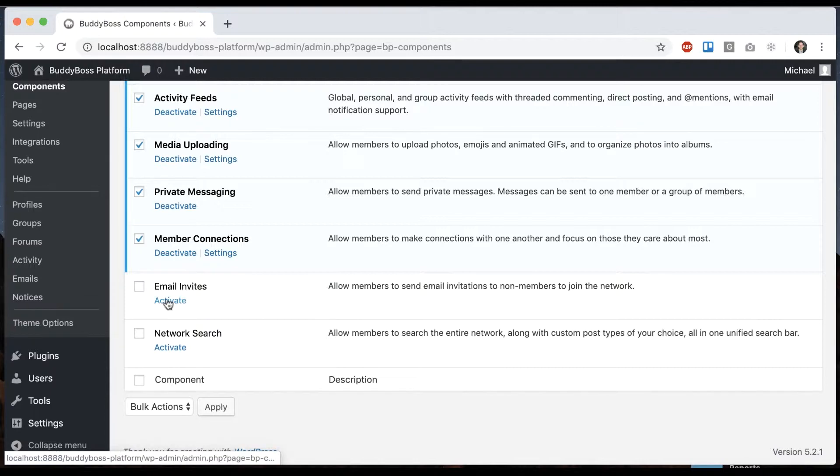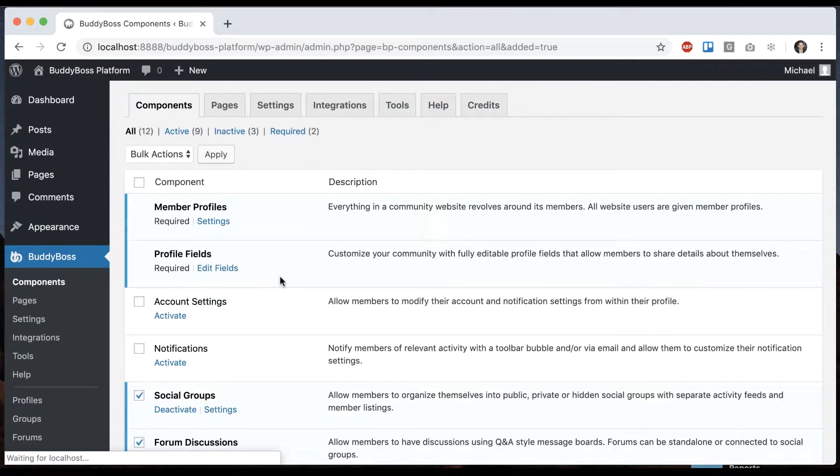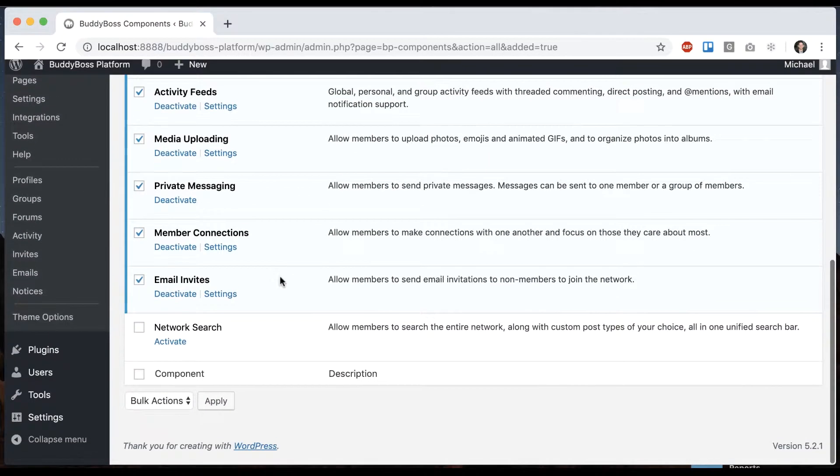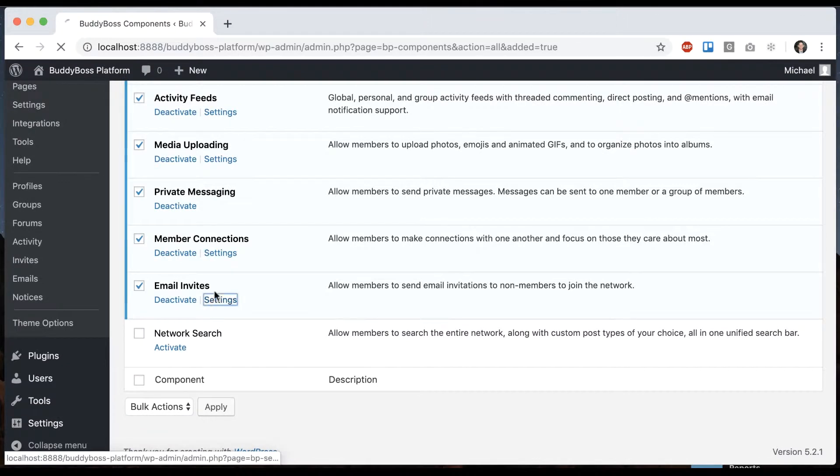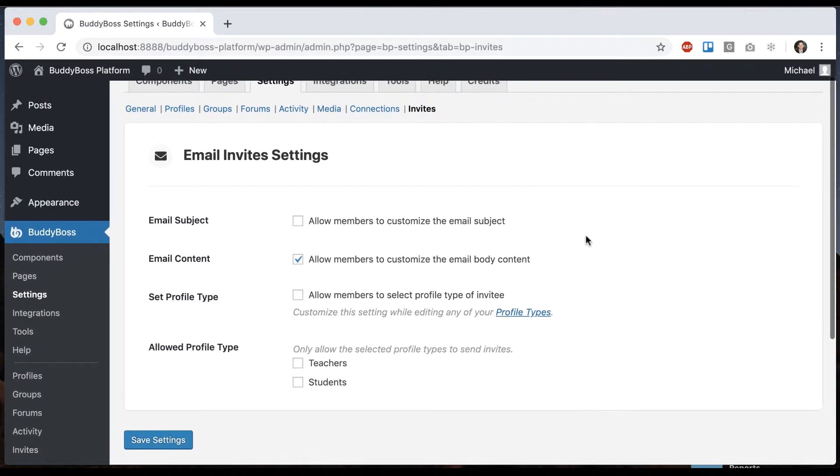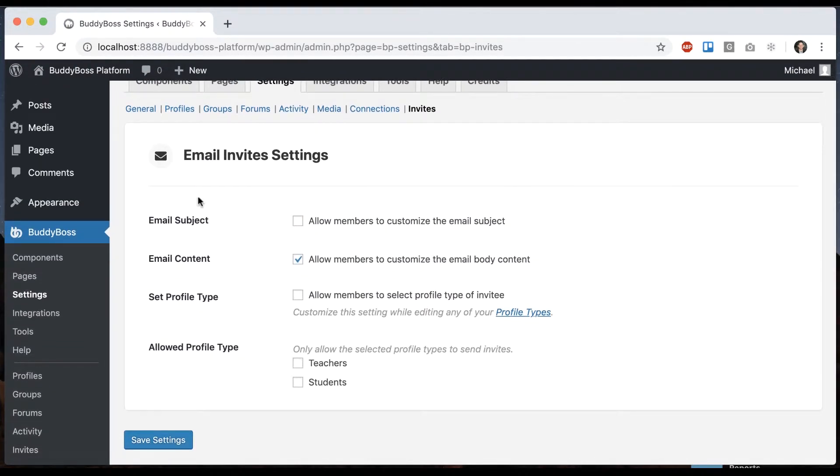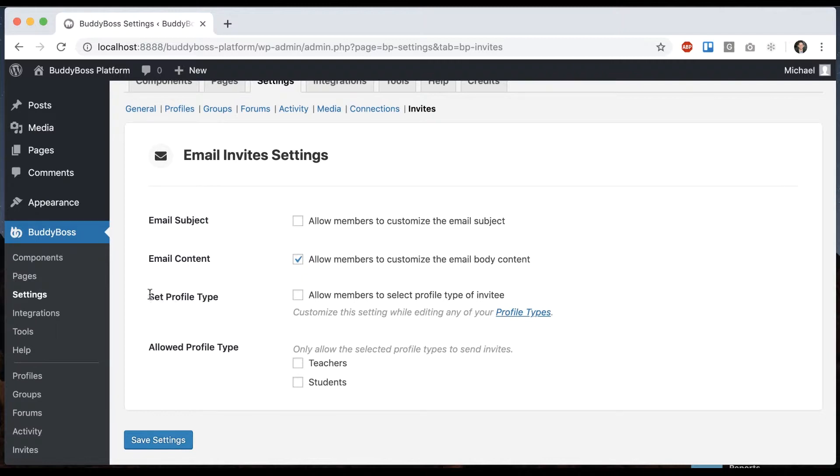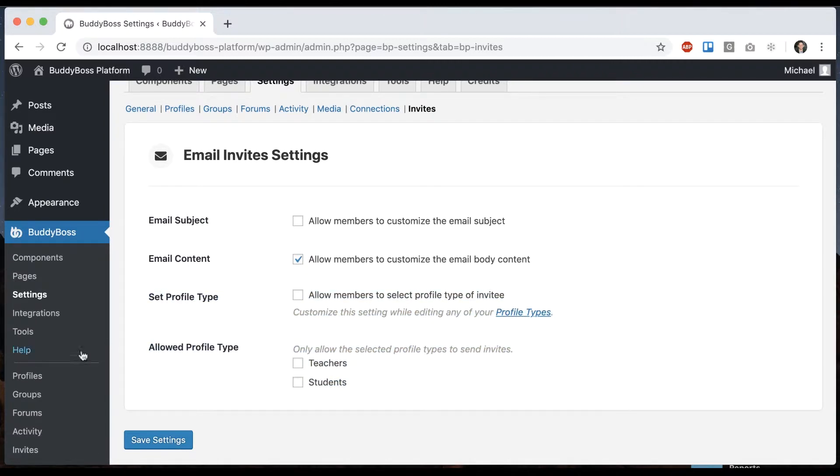So we'll go ahead and activate the email invites component and then we'll go into the settings and you'll see we have some options here. Email subject, email content and these options are only here because we've enabled profile types.